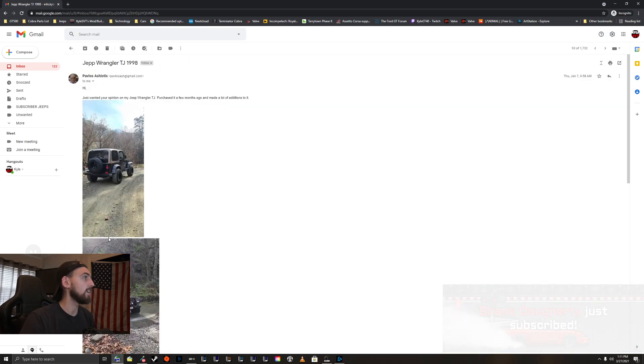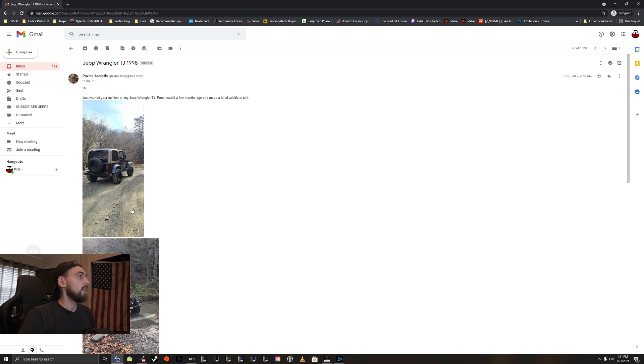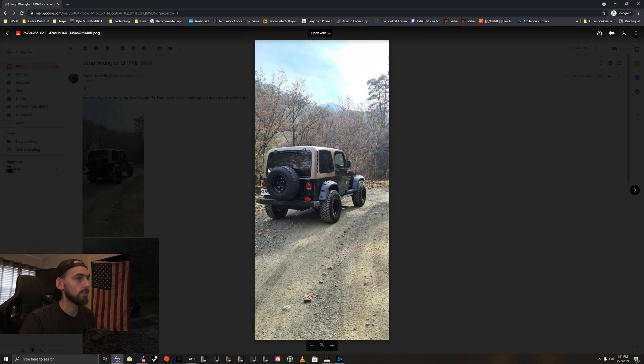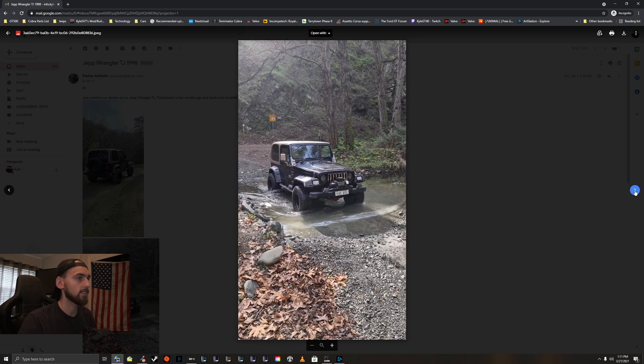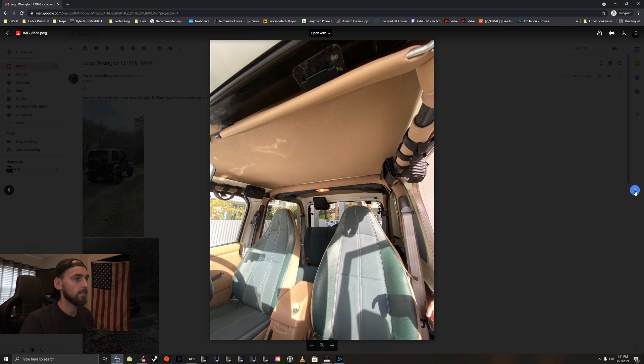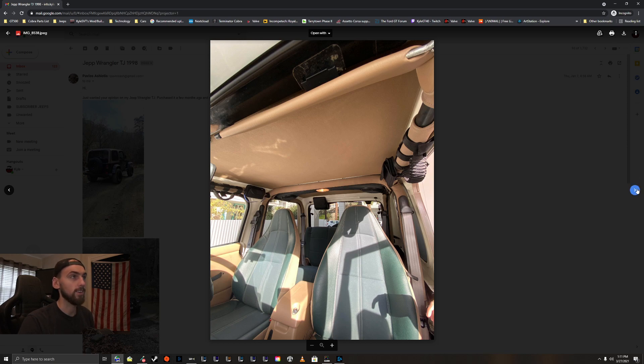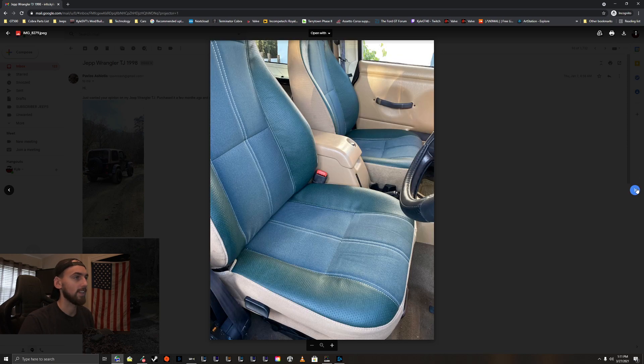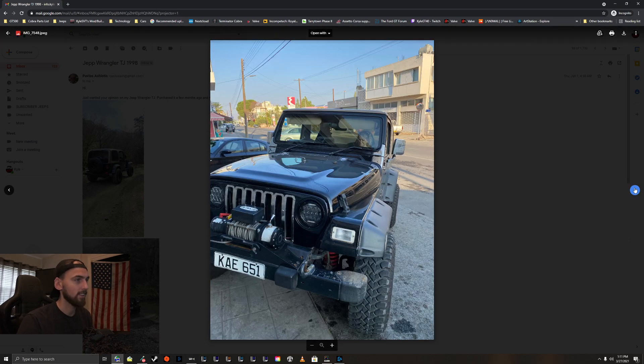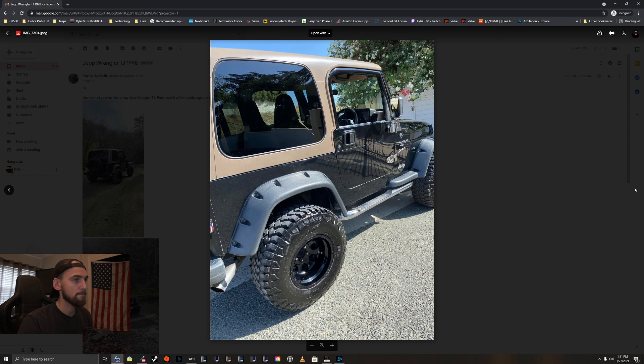Let's look at Pavlos. Hi, I just wanted your opinion on my Jeep Wrangler TJ. Purchased it a few months ago, made a lot of additions. Take a look. Nice black TJ, looks great. Oh, it's the Sahara. Very cool. I like it. Oh, look at that, it's like half leather, half cloth. That's amazing. I don't think I've seen that before.